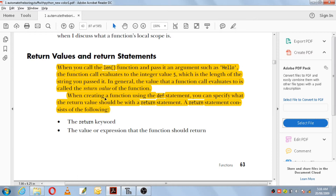When creating a function using the def statement, you can specify what the return value should be with the return statement. Whenever you make use of a def statement, you can also use a return statement to return a value from that function. A return statement consists of the following: the return keyword, and the value or expression that the function should return.